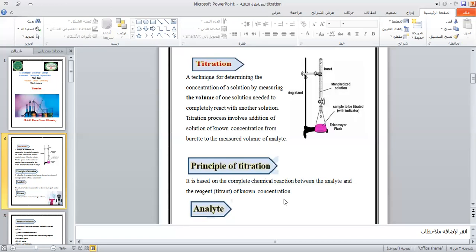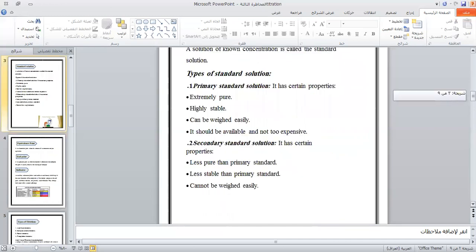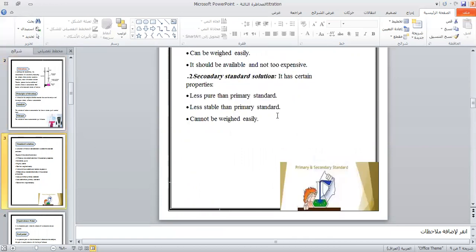What does the analyte mean? The analyte is the solution of unknown concentration but known volume, placed in a conical flask. The solution of known concentration is placed in a burette.